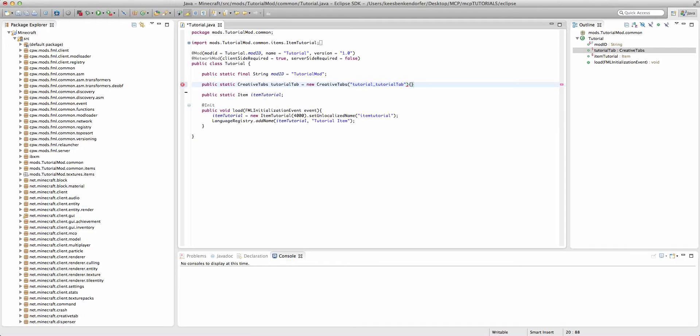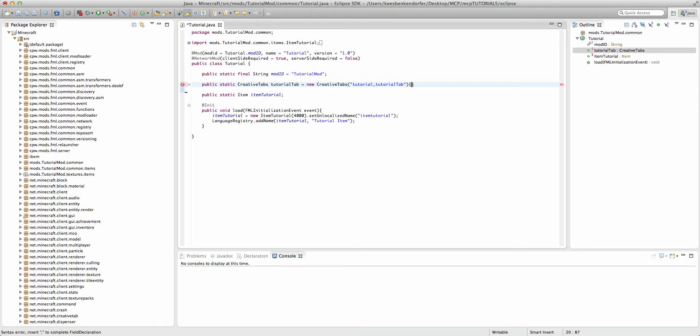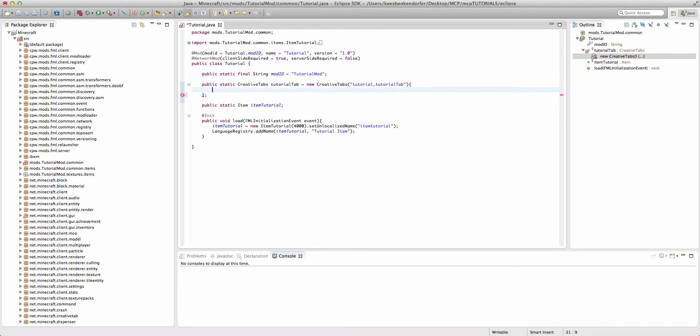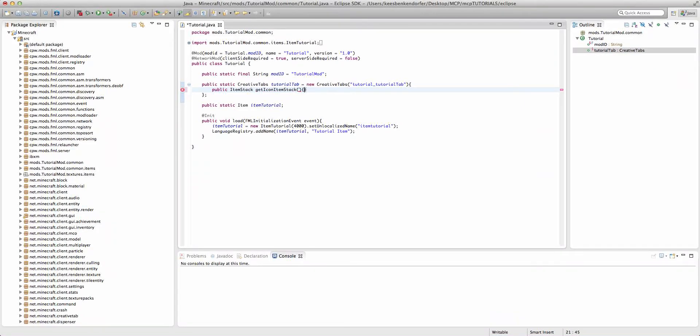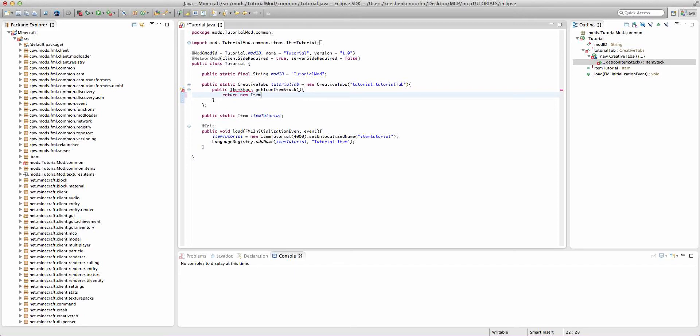But now we're actually going to add braces here because it's a bit of a strange declaration. We're going to put the semicolon after the bottom brace and inside this we're going to do what looks like a method declaration: public item stack get icon item stack. Then we have the method body and we're going to return new item stack.